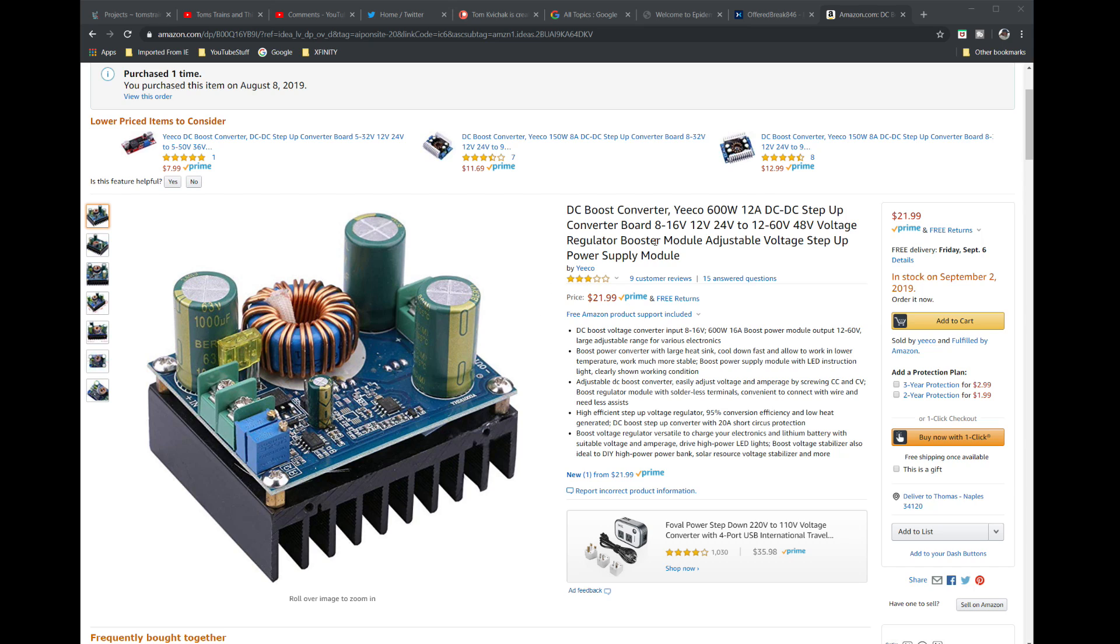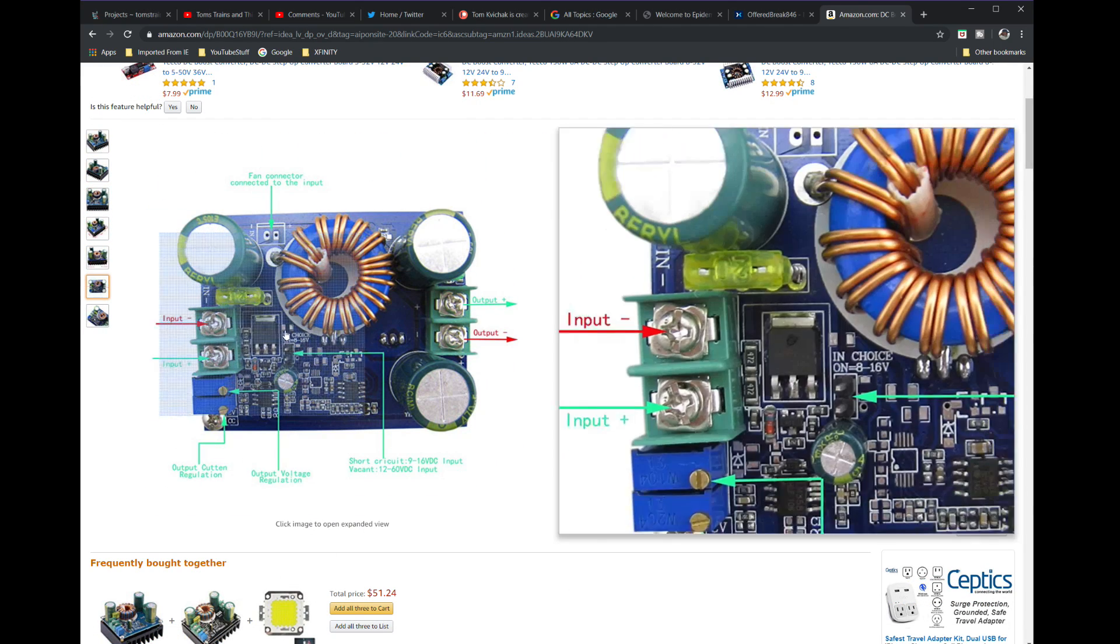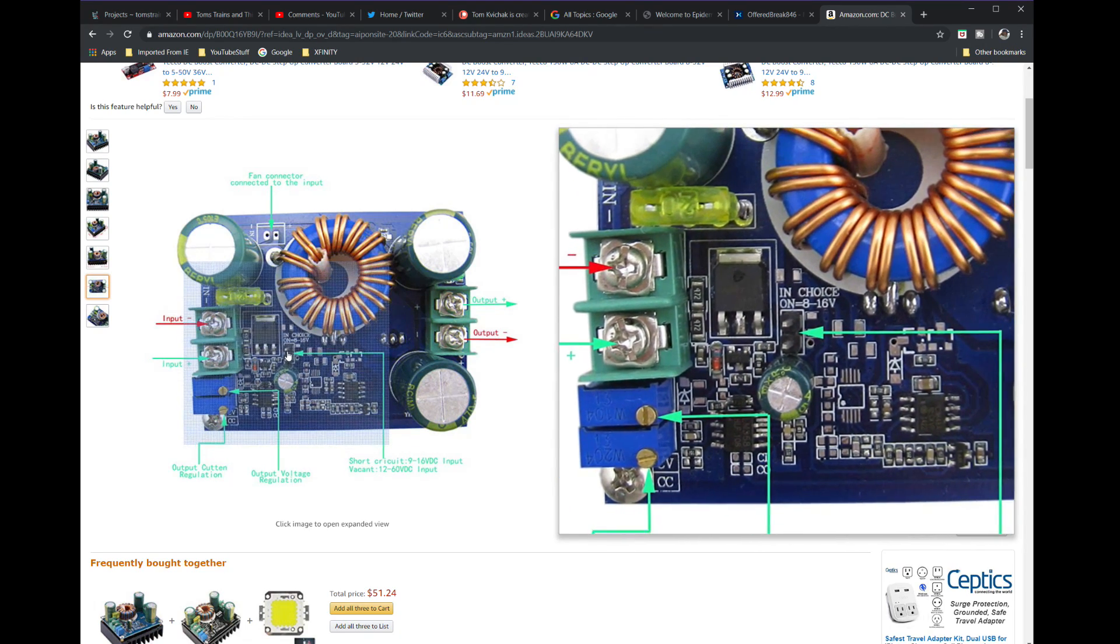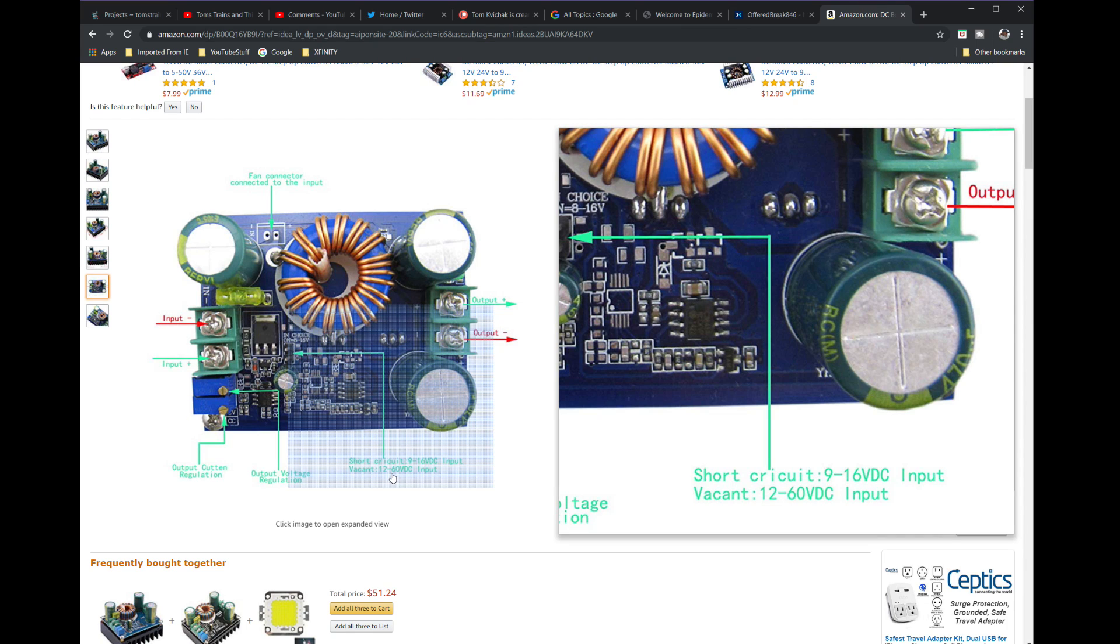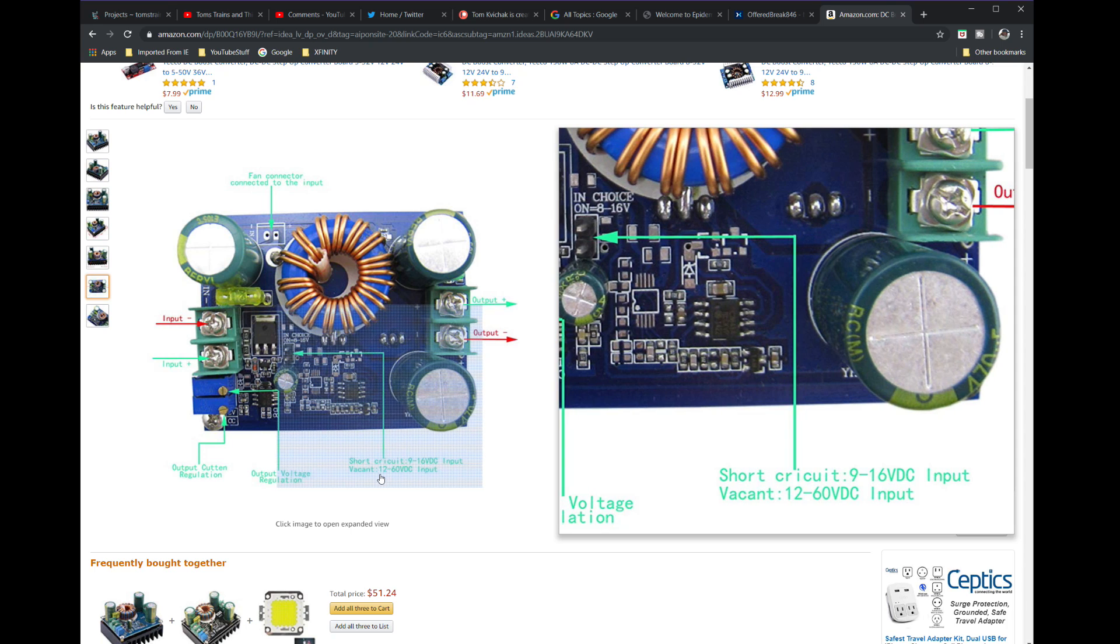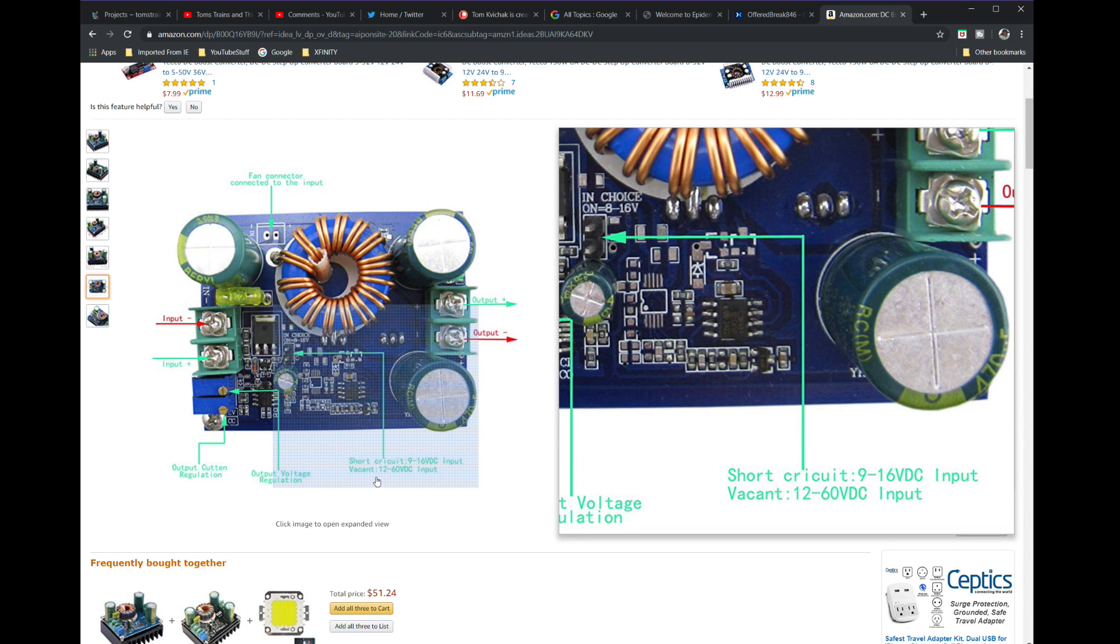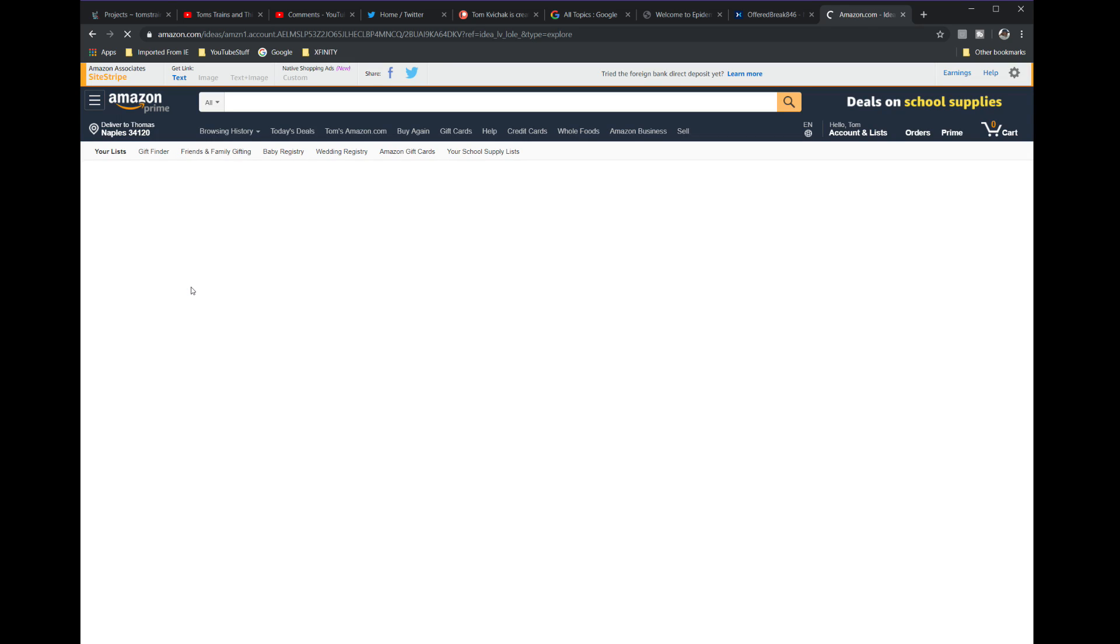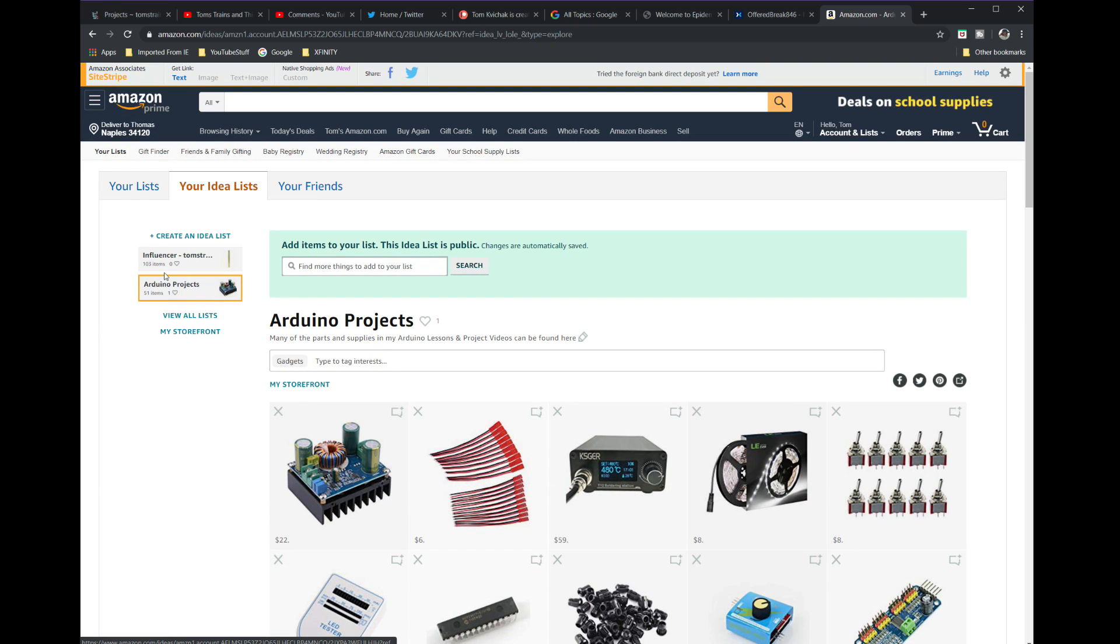A lot of times when you have multiple LEDs on one pin, you have to have external power, so you can get that external power from here. On these computer power supplies, the most amperage available is the 3.3 and the 5 volts, so you got plenty of power to run your projects. Here is the page for the DC boost converter: DROK 600 watt 12 amp DC to DC setup converter board.